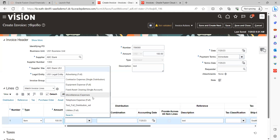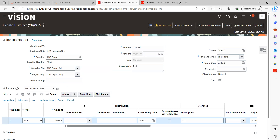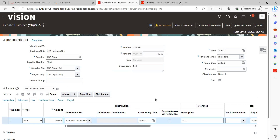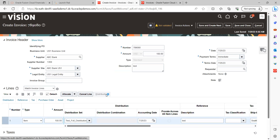This is how you can automatically derive the code combination for particular expenses. Select the distribution set and the code combination will be derived automatically — you cannot manually enter anything there, as the system is designed this way. The distribution is automatically picked up. Save the record and go look at the distribution GL strings — it should show the one code combination we provided.